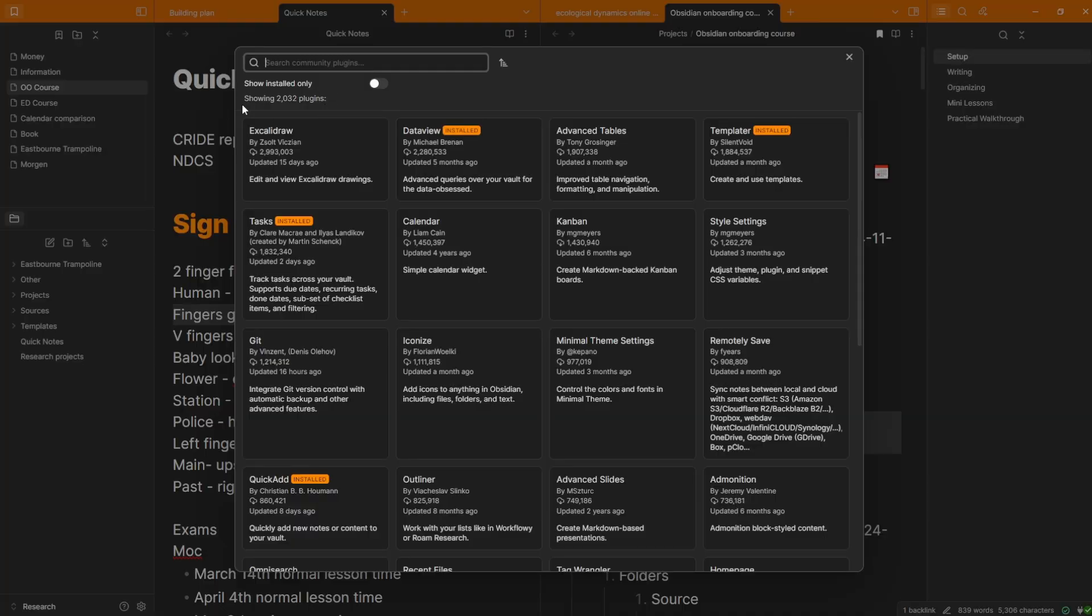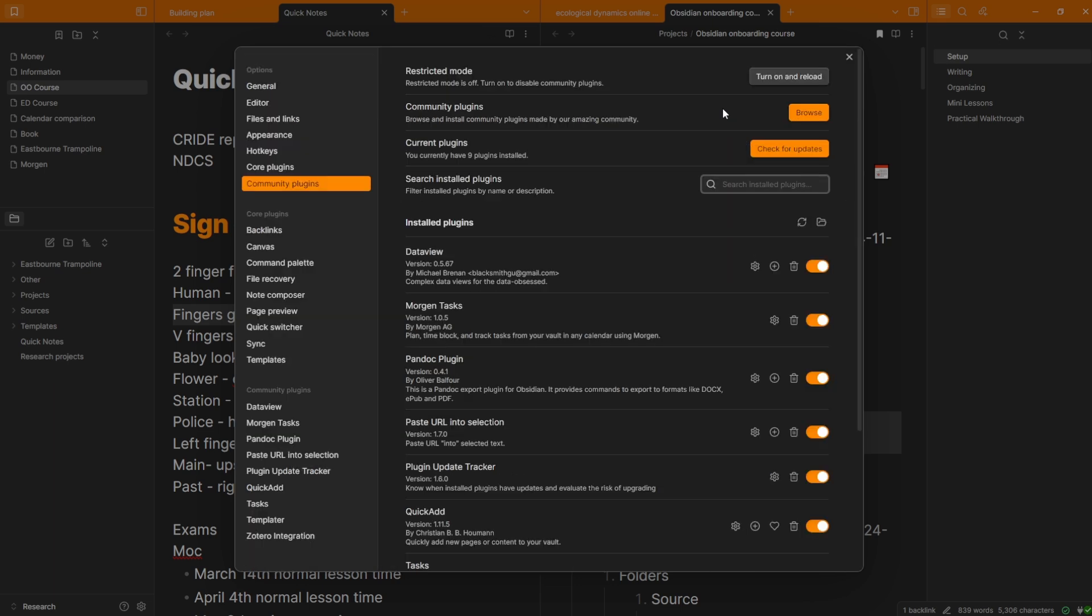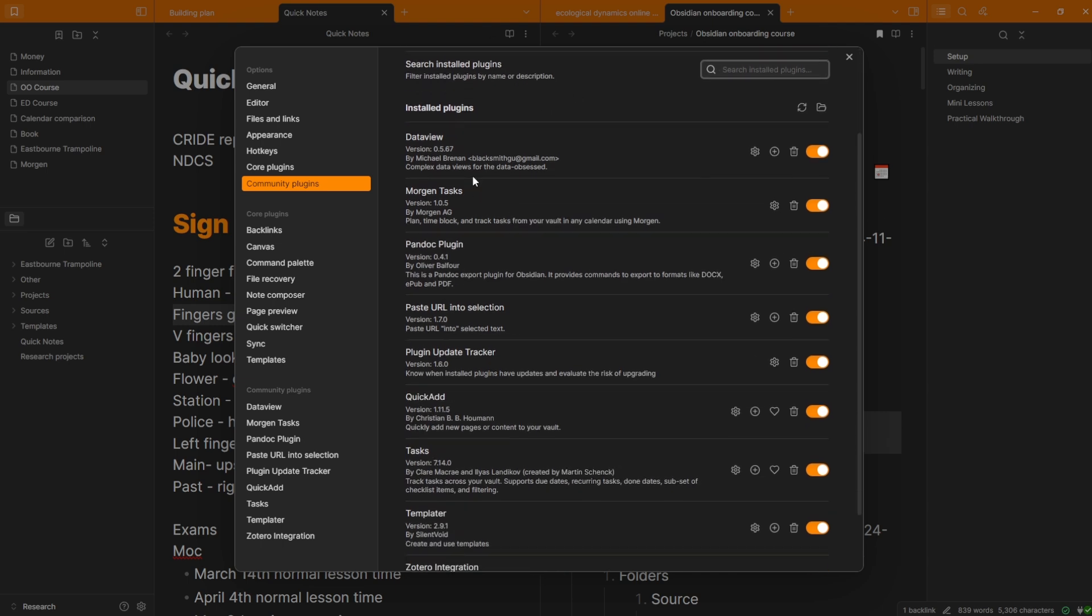And I think the complexity argument is because of this, the 2,000 plus plugins that you could use. But again, I'm going to emphasize, could. You don't really need plugins.